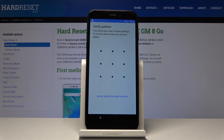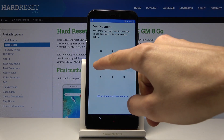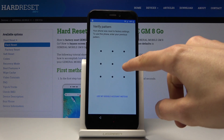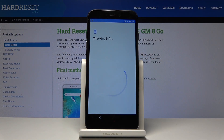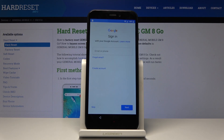It now asks you to verify a pattern. The previous one was the old pattern, but now we go with the new one we just set. The device recognizes the newest pattern we inserted, overrides the old one, and you can bypass it this way. You can see 'Sign In' is optional — you are now fully bypassed.